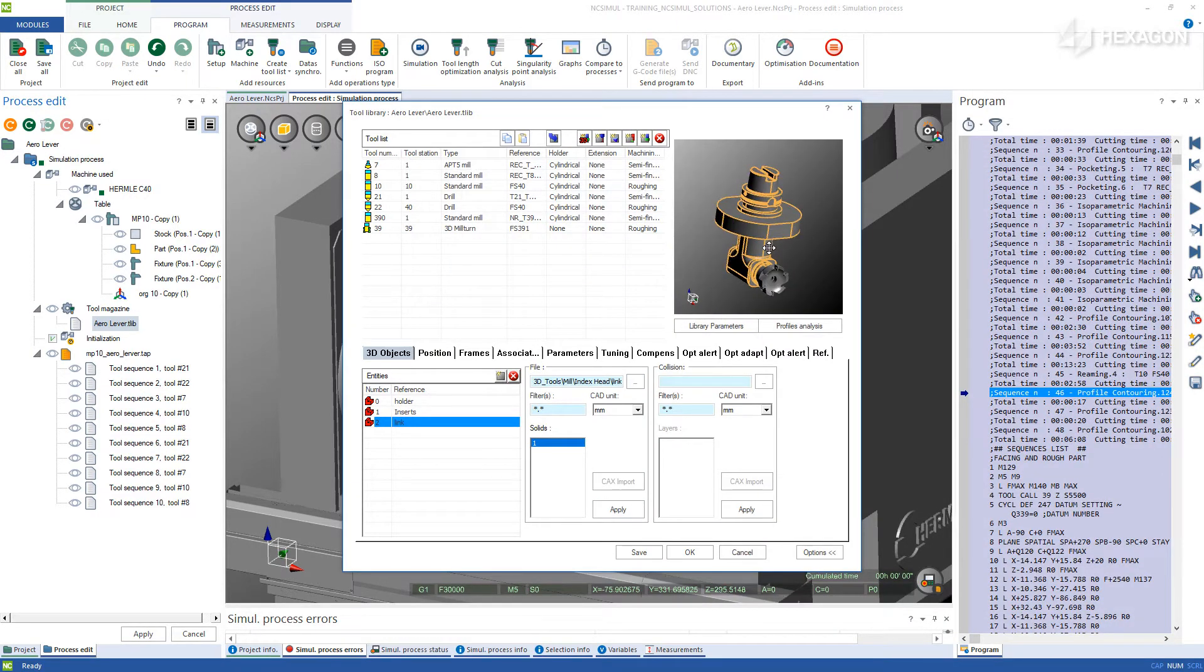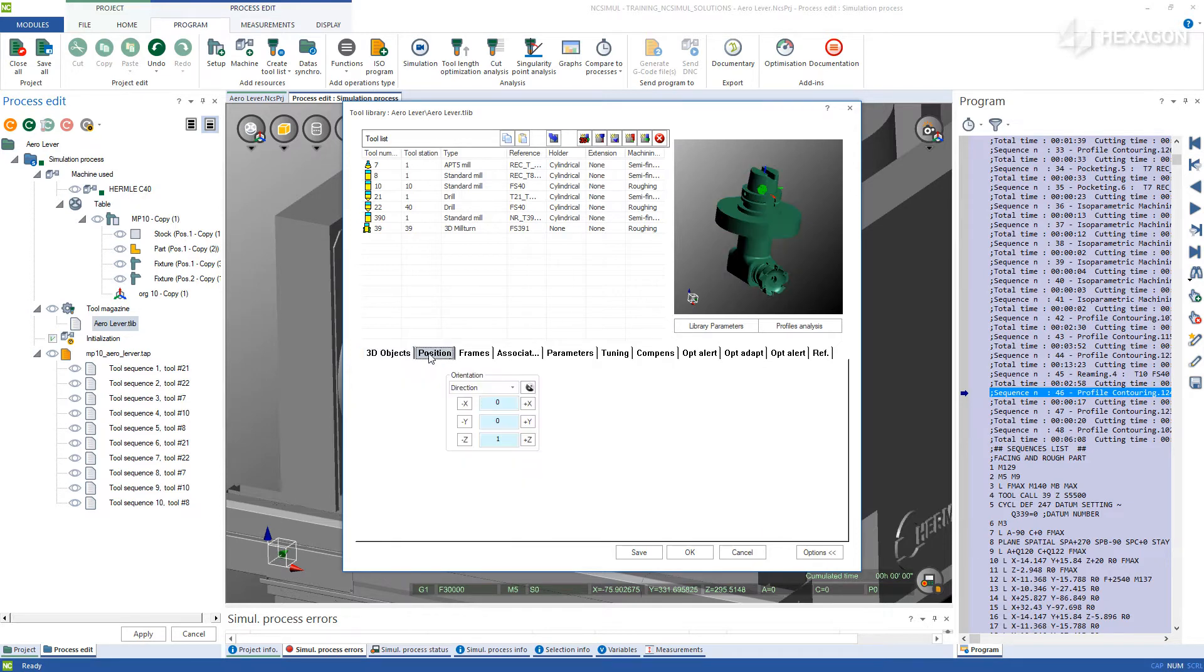Once complete, continue on to the Position tab. This tells NC Simul where the attachment point to the spindle should be. It looks to be well positioned already.